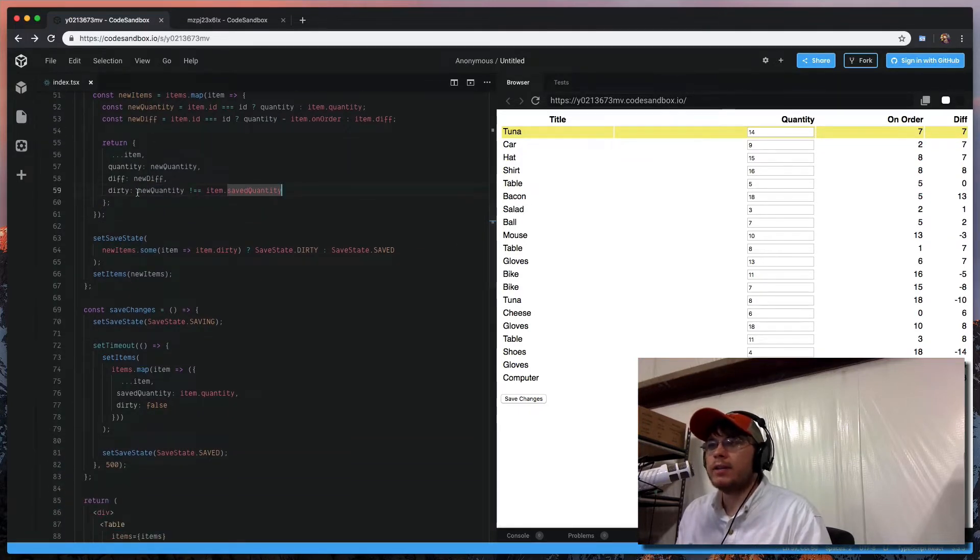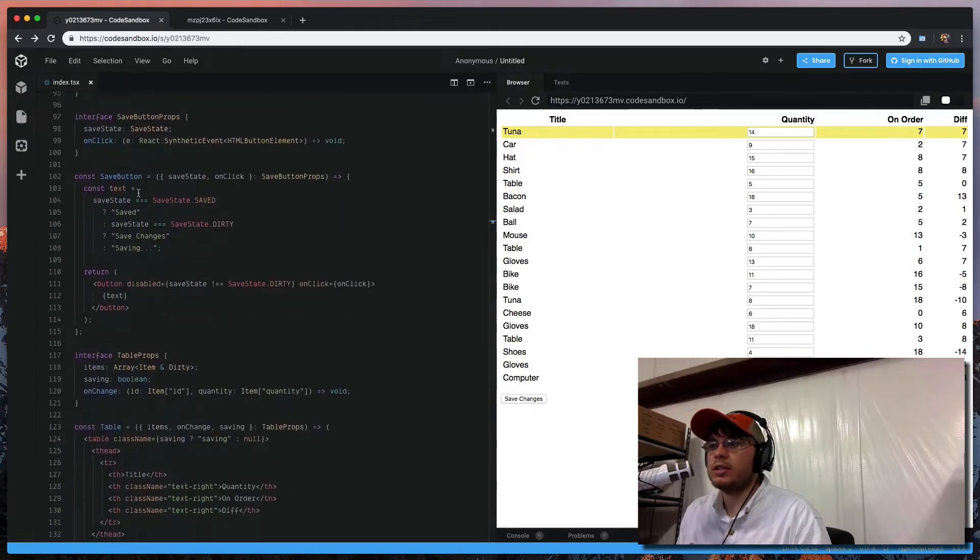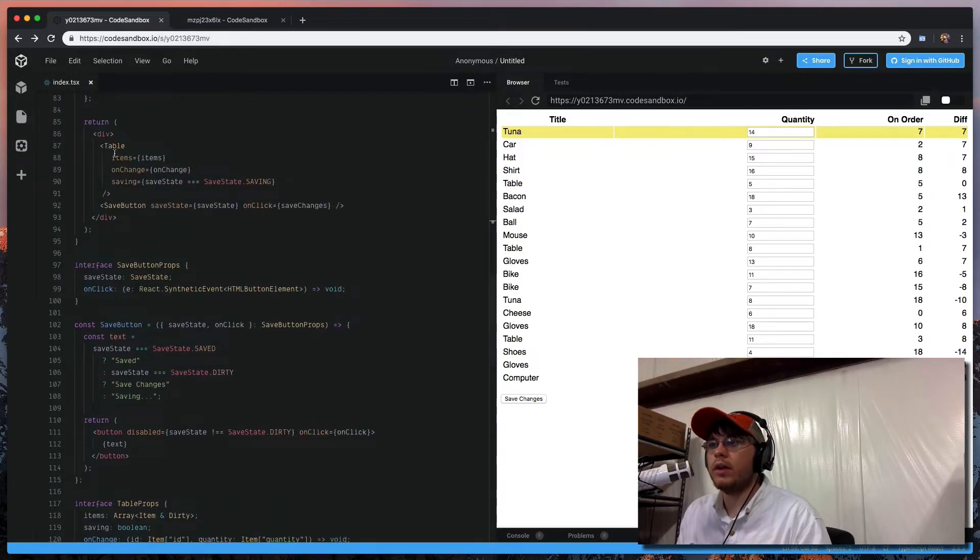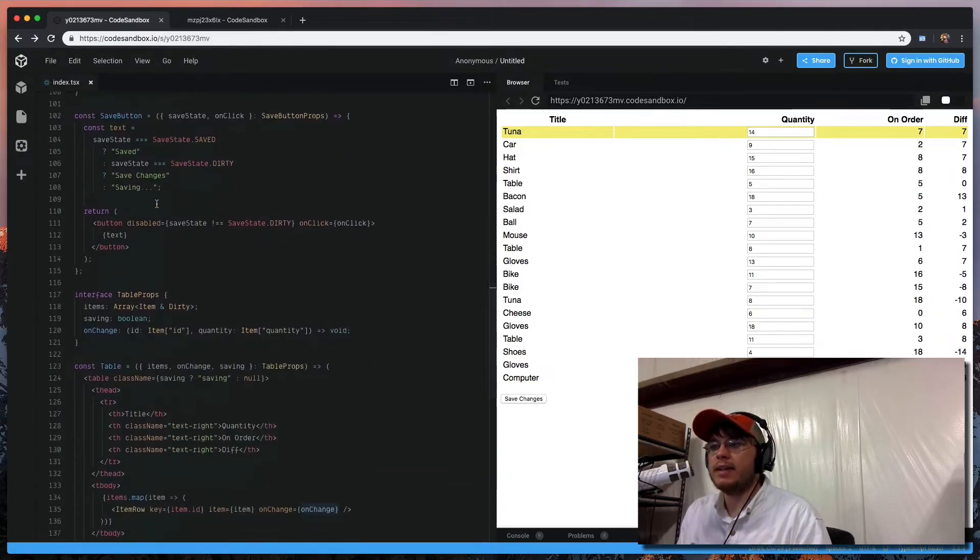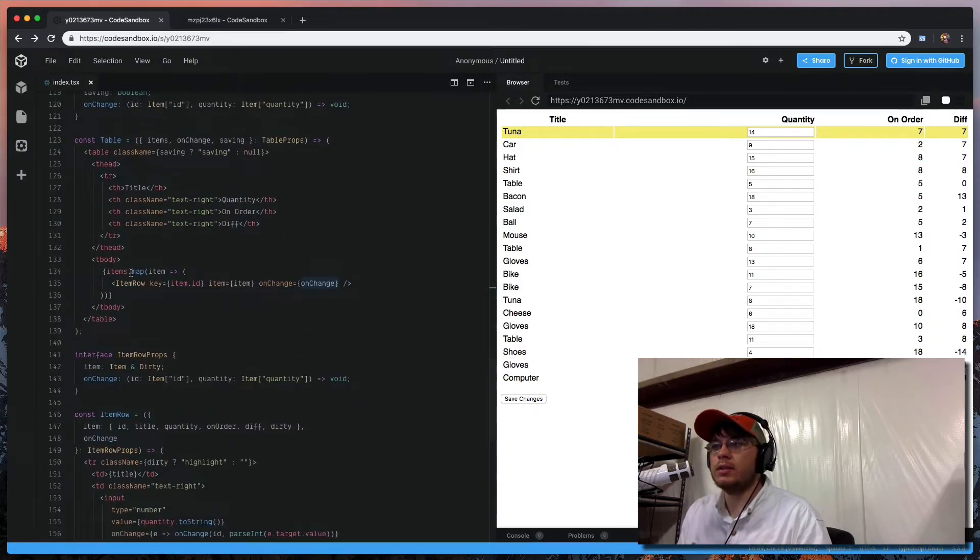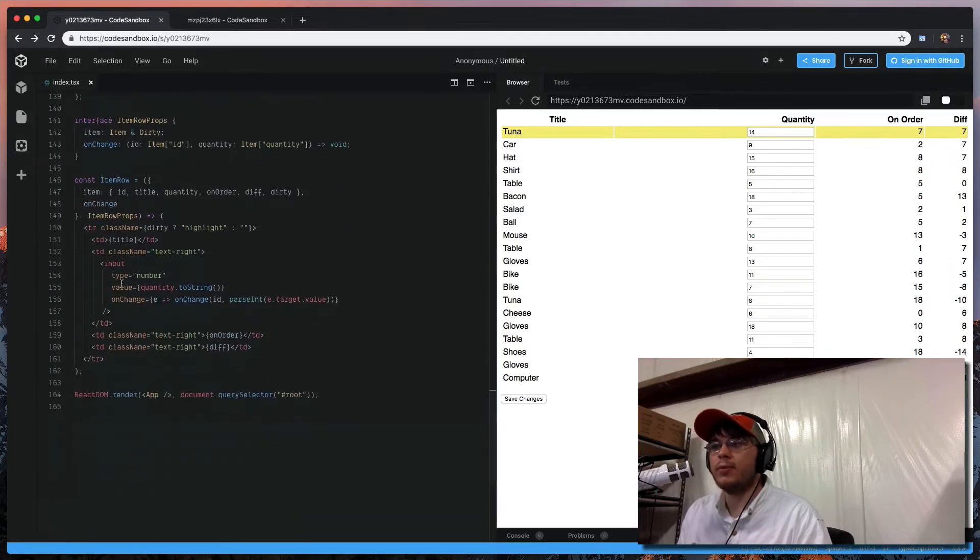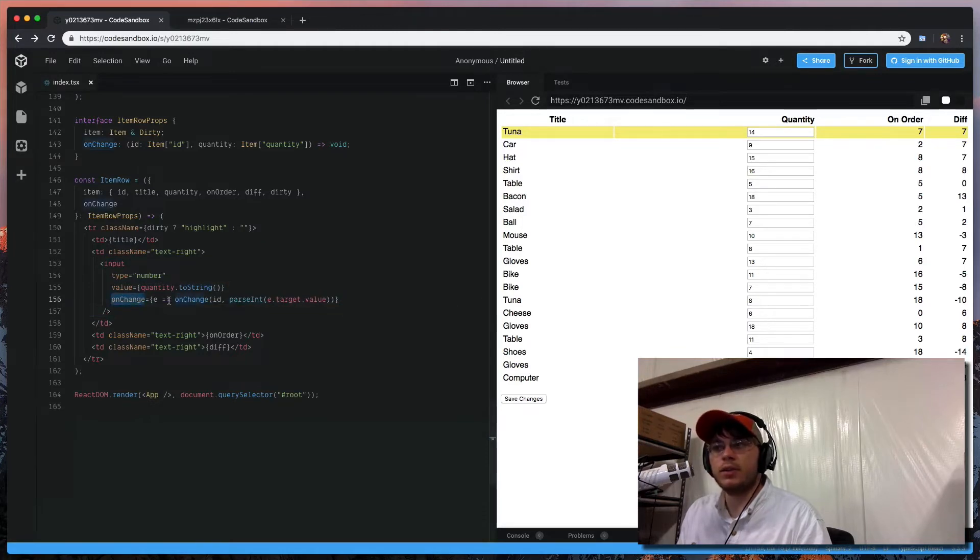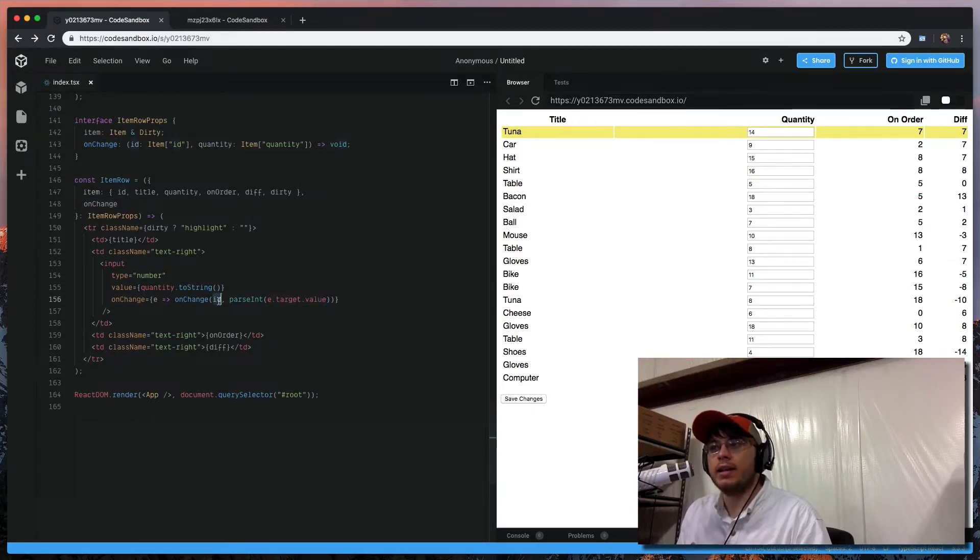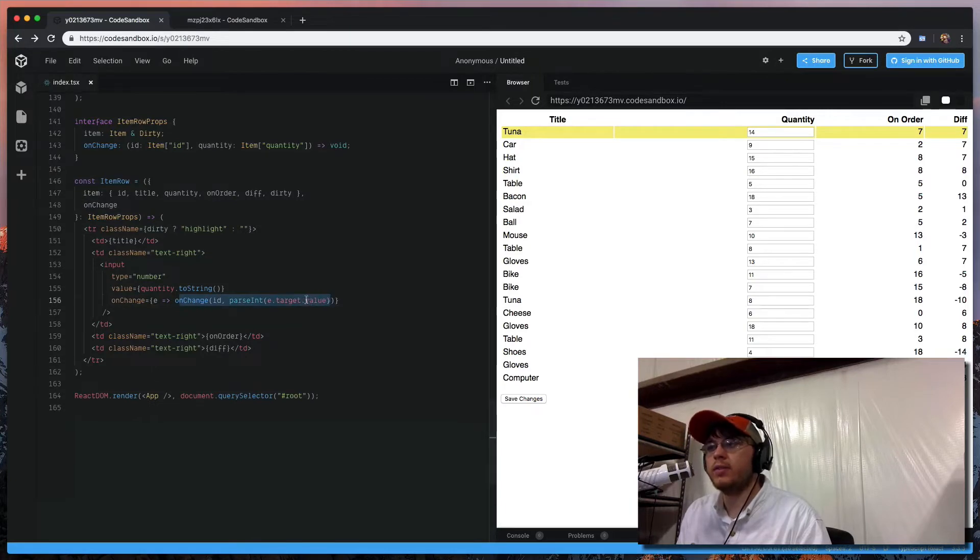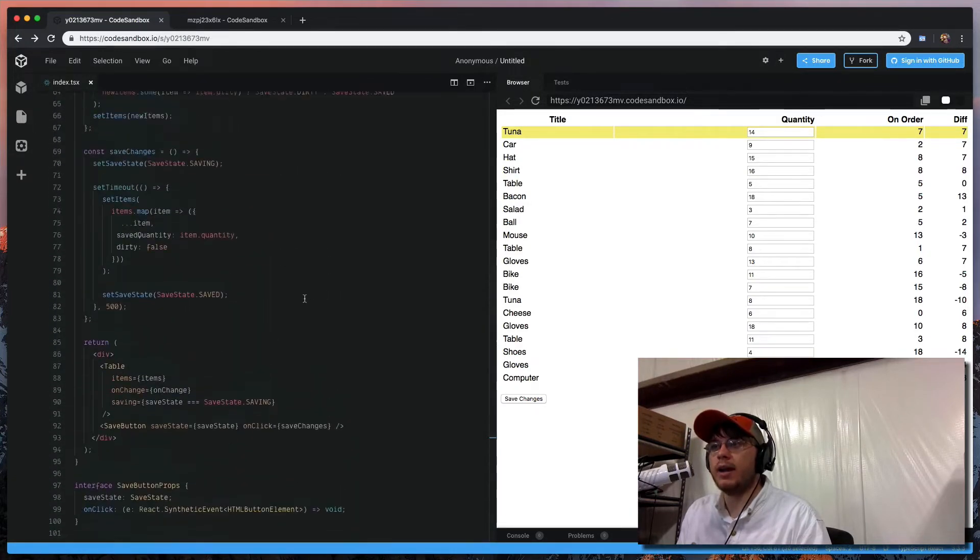And so the way this works is we render out our table, we render out that onChange function, and we pass that in to this item row. And this item row, this is actually what has this input. And when we change the input, then we trigger an onChange by taking the value of the input and the ID of the record we're looking at. So these two pieces of information get sent all the way back up to our app.